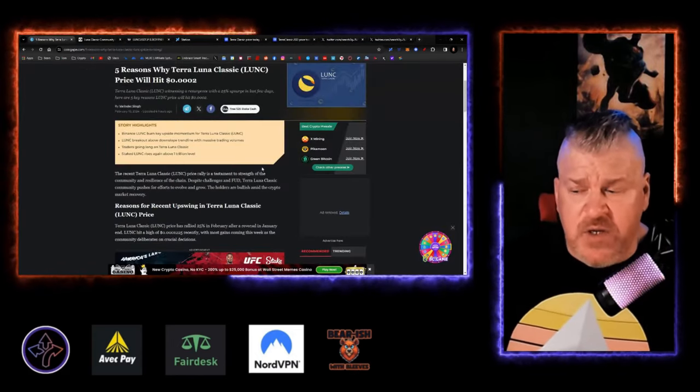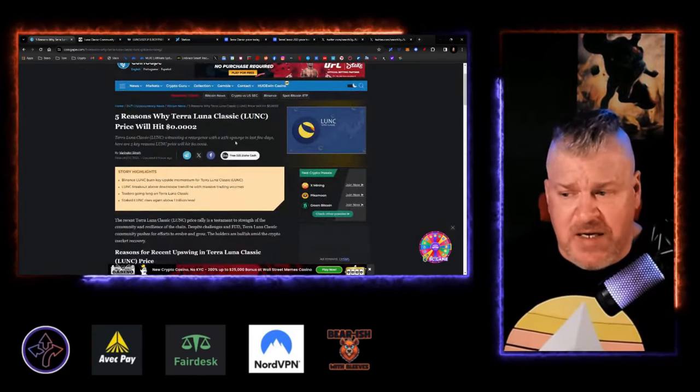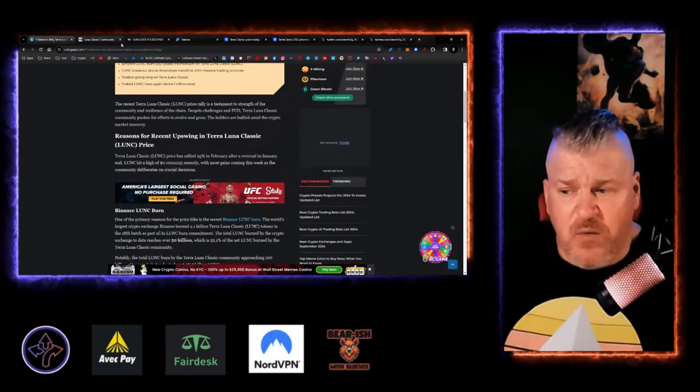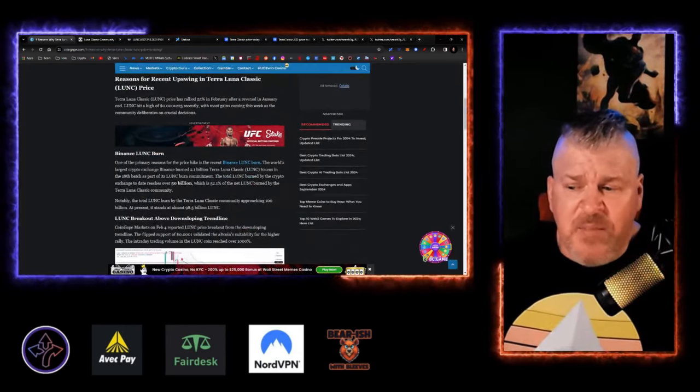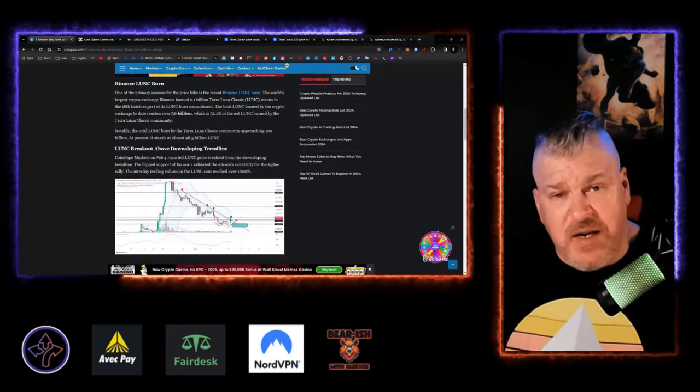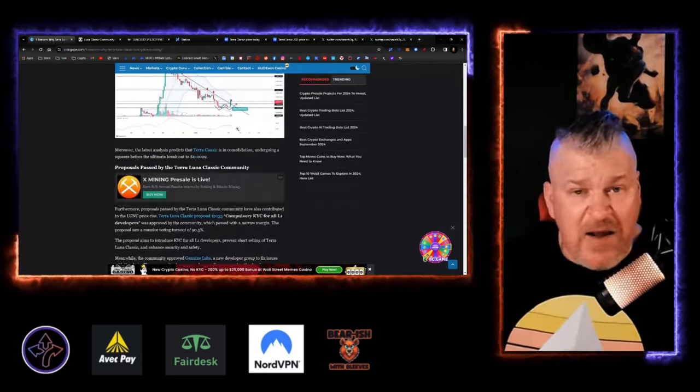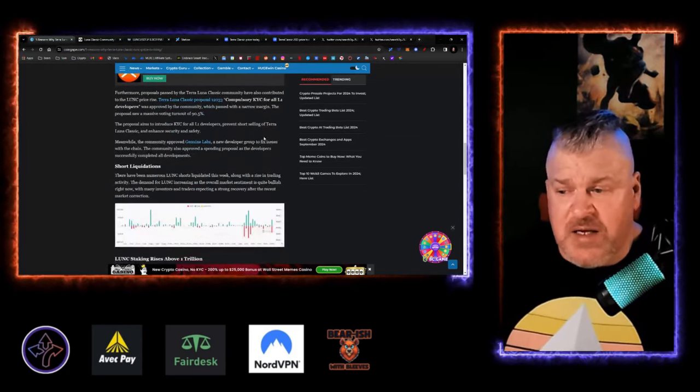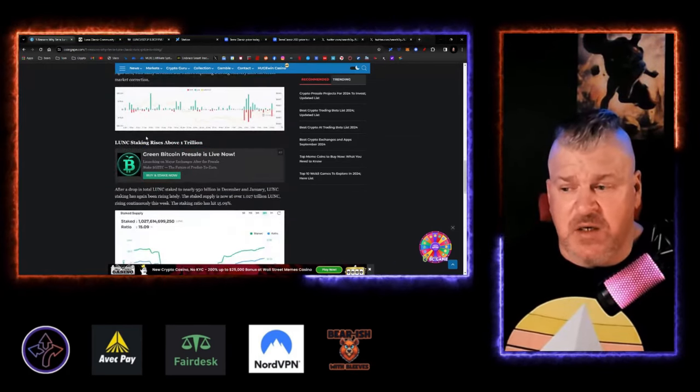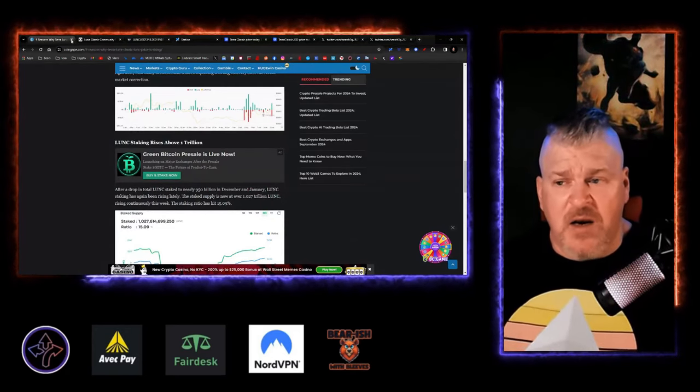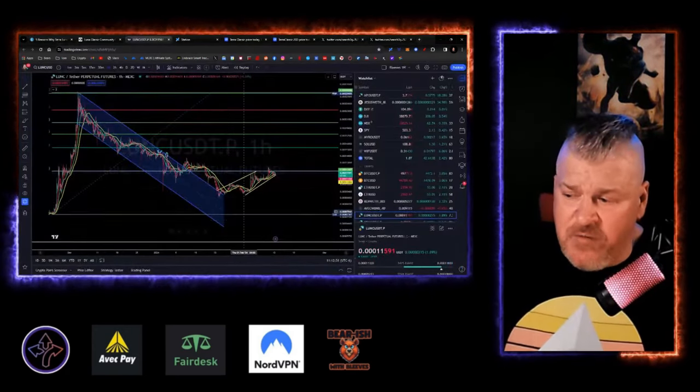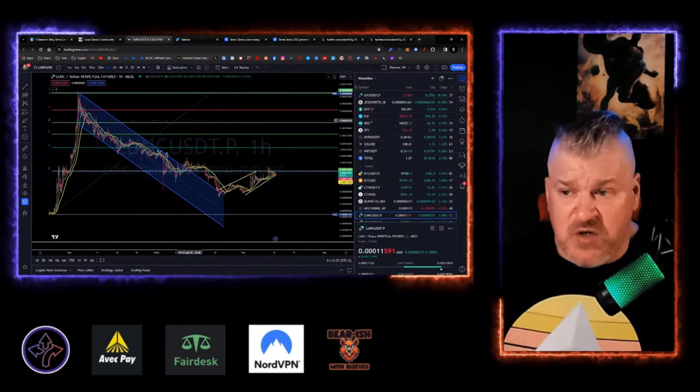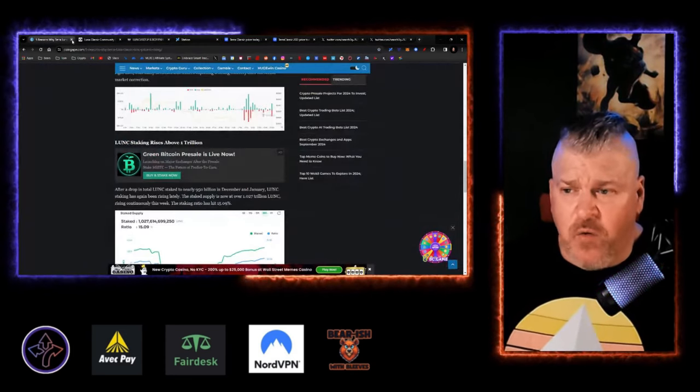Now, there's a list here of five reasons why the Terra Luna Classic price will hit $302. We're not looking at that, by the way. But basically, it's the Binance Lunk burn, the Lunk breakout after downtrending trend line which it did have, proposals passed by the Terra Classic community, short liquidations and Lunk staking rises. There are genuine and real reasons why we're seeing this kind of reversal of position and we're seeing it start to break out.